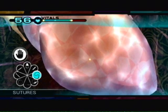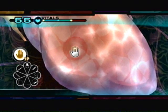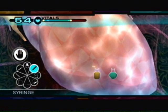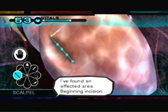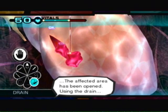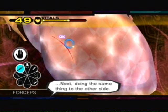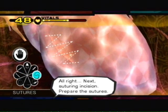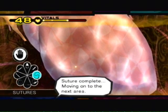Moving on to the next area. I've found an affected area. Beginning incision. The affected area has been opened. Let's close the wound before it hemorrhages again. Next suturing incision. Prepare the sutures. Suture complete. Moving on to the next area.